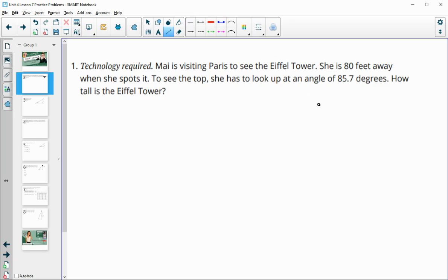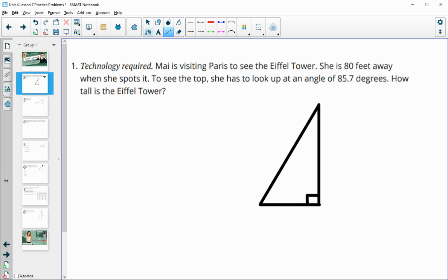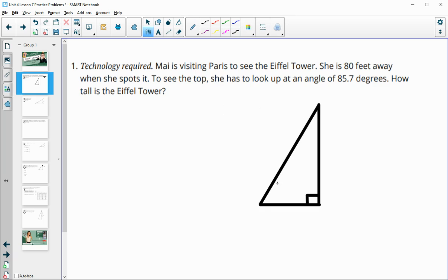So let's draw a right triangle that represents this situation. Here would be the Eiffel Tower, and then Mai is standing 80 feet away from it, which we know would make a right angle. This would be the angle that she's looking up at the top of the Eiffel Tower, and they told us that is 85.7 degrees. We're looking for this height, and we know that the length of this segment is 80 feet.